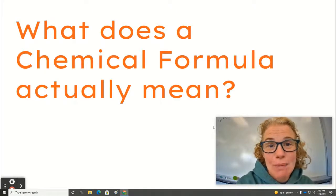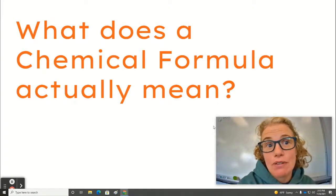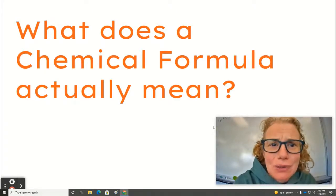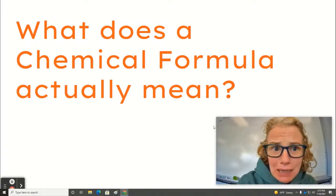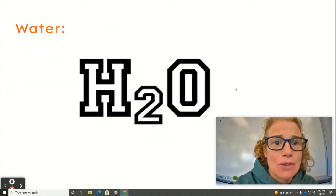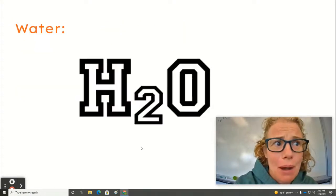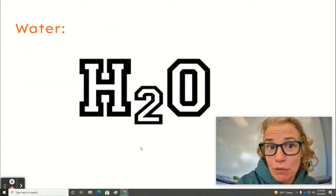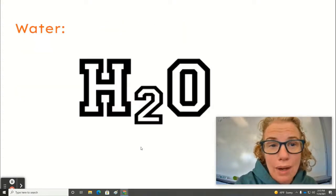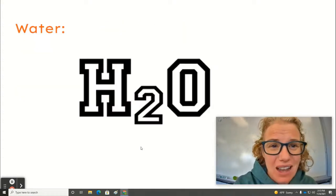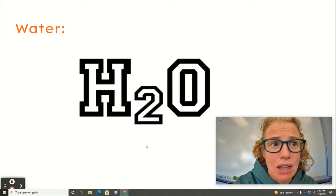Hi everybody, today we're going to talk about what does a chemical formula actually mean. So you are probably familiar with the formula for water, but what does this actually mean?